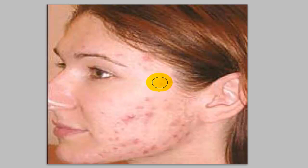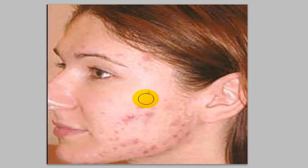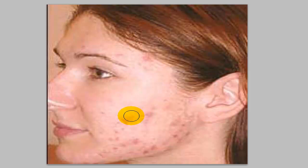So we're just going to repeat that process on this lady's face a couple of times. We'll just do it here. And as you can see the spots are starting to disappear.